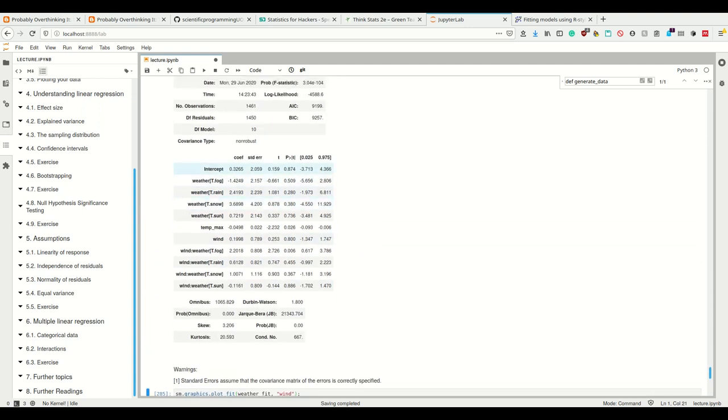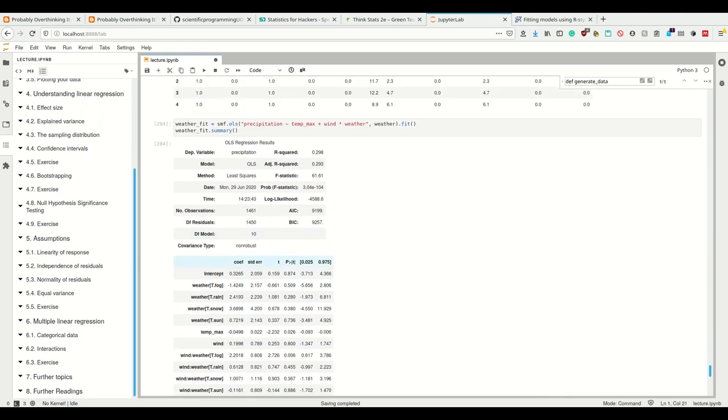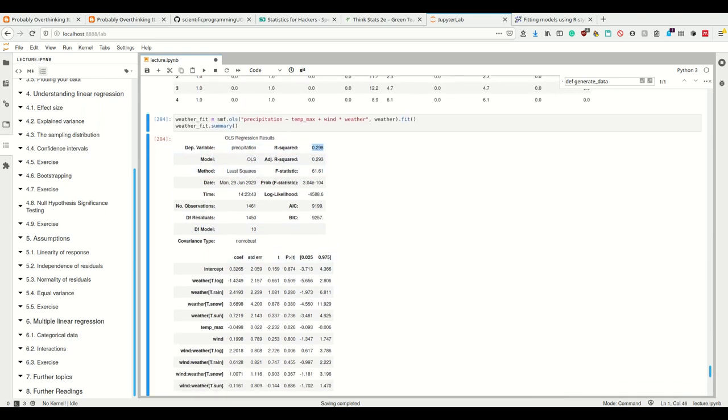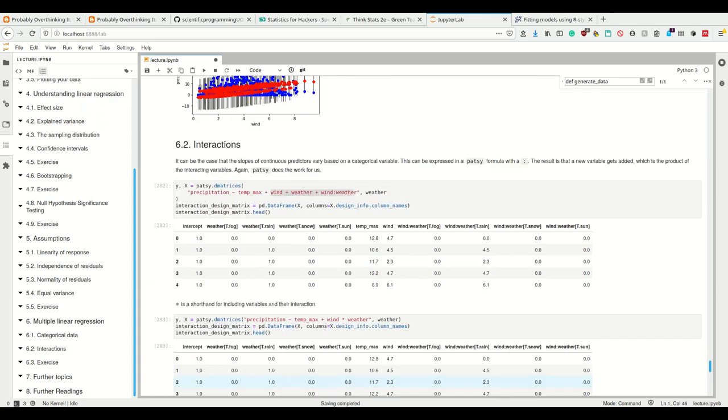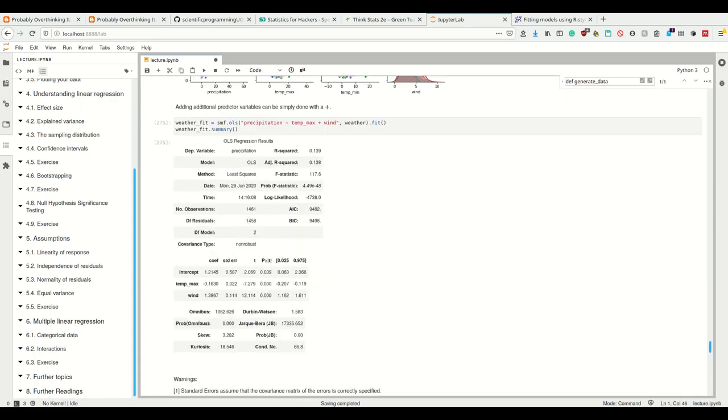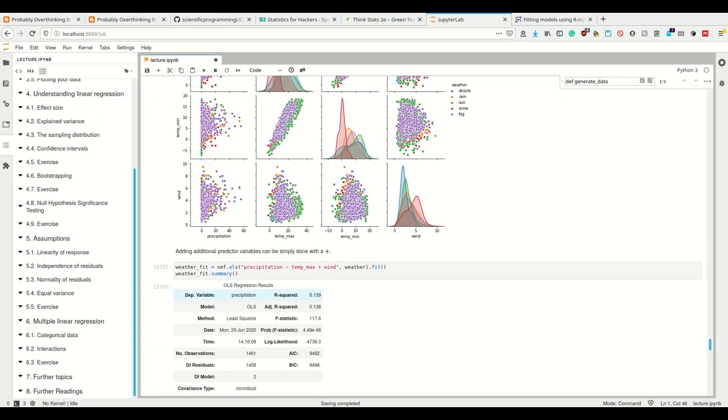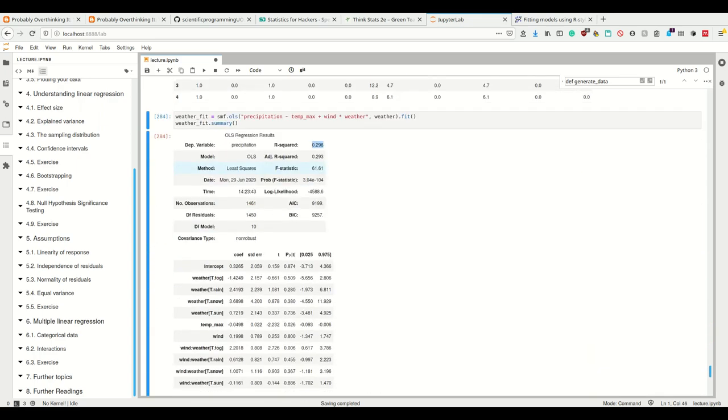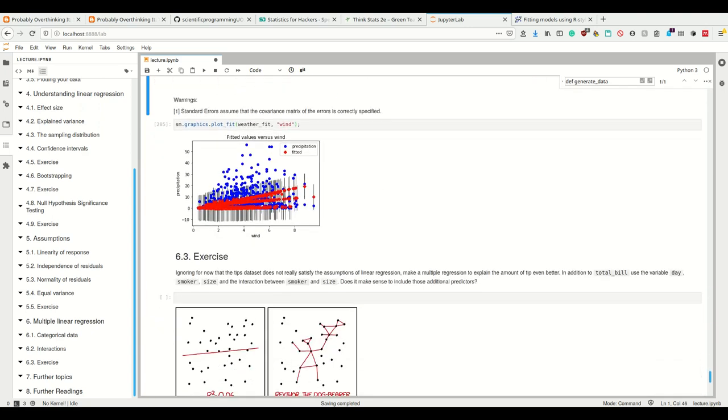If we look at the explained variance here, it's now 30 percent. It's more than when we only used the wind, where it was only 13 percent, but it's still not that high.